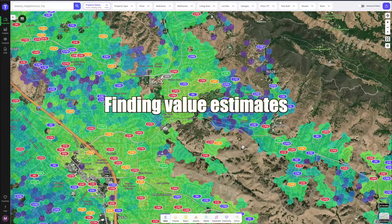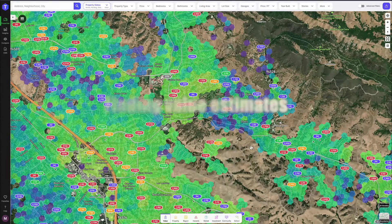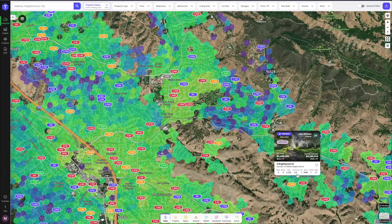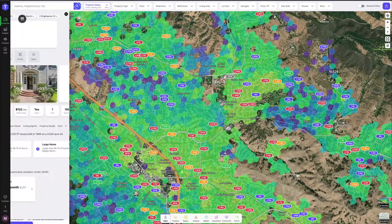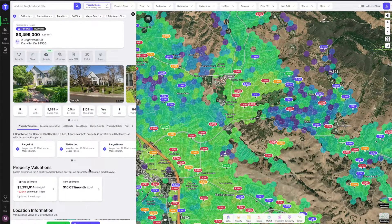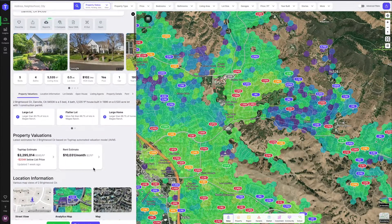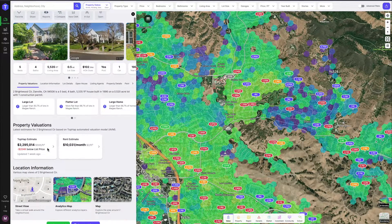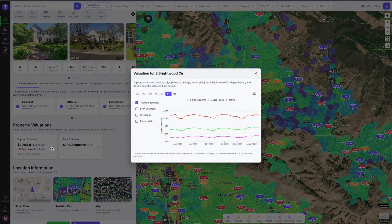Finding the estimated value on TopHap is easy. First, just select a property you would like to research. Once the property profile pops up, hit the TopHap estimate tab.